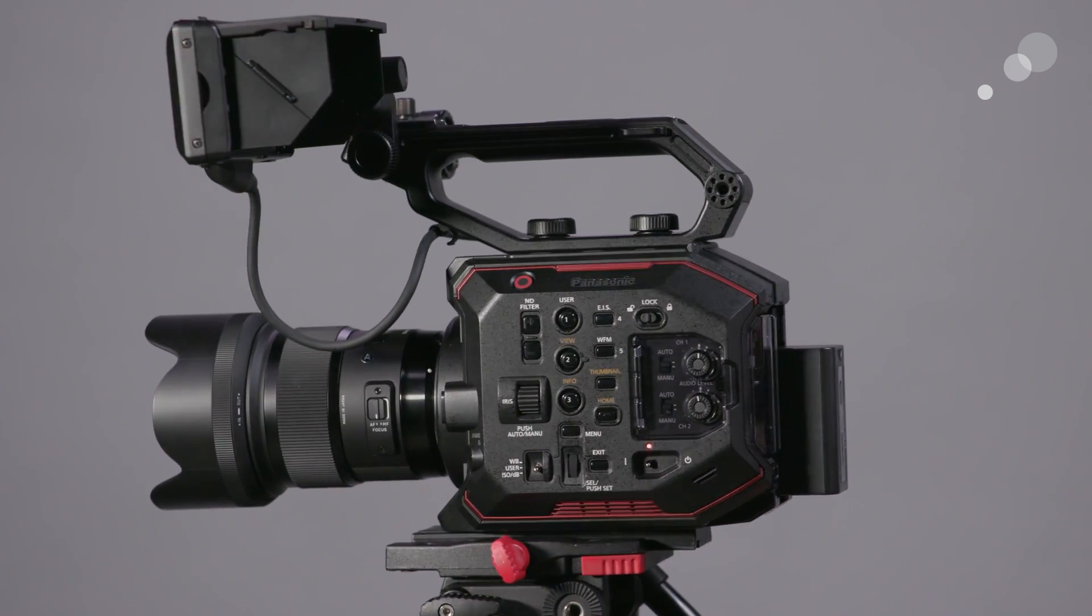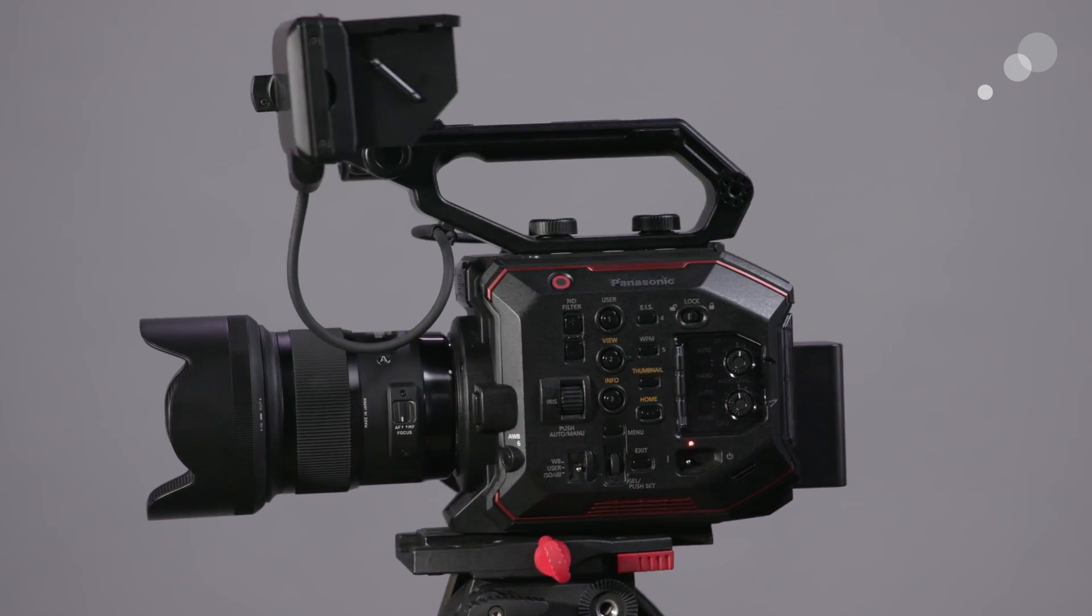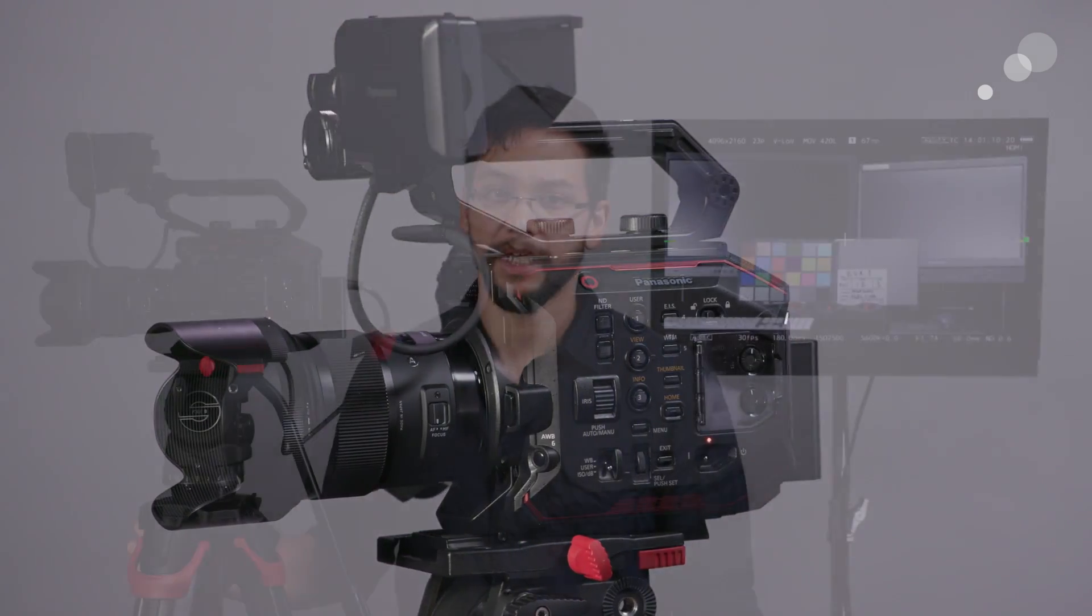We're going to drill down pretty close into these tech specs here from more of a perspective of actually working with the camera. All right, well, let's have a closer look.